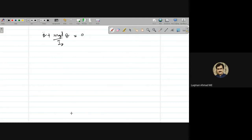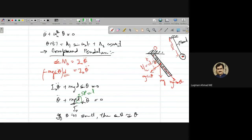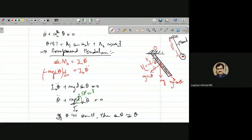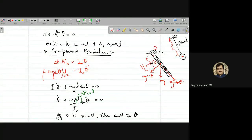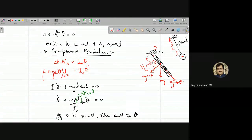With the small-angle assumption, the equation becomes θ̈ + (mgD/I₀)·theta = 0. The key challenge now is finding I₀, the moment of inertia about the pivot point.